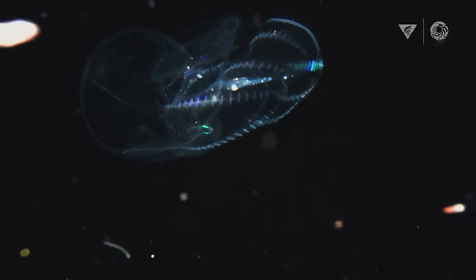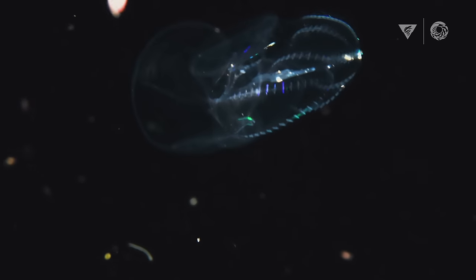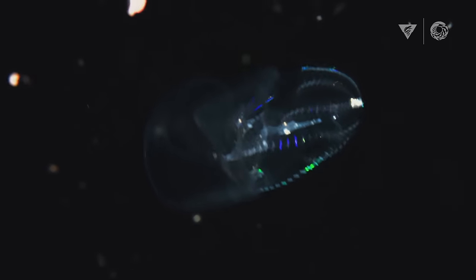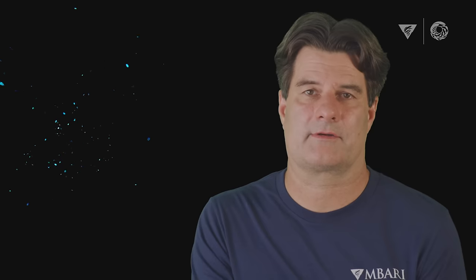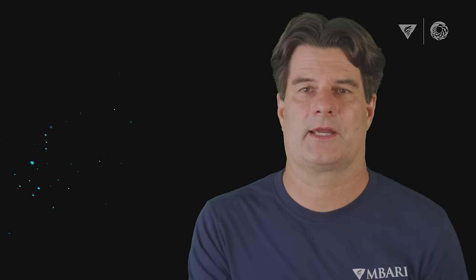Other organisms use bioluminescence as a smokescreen to distract their predator while they escape. Your predator's confused, and its attention is drawn to this cloud of sparkles while you are jetting away.